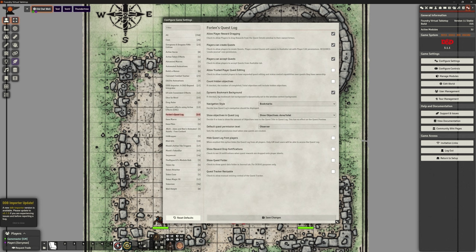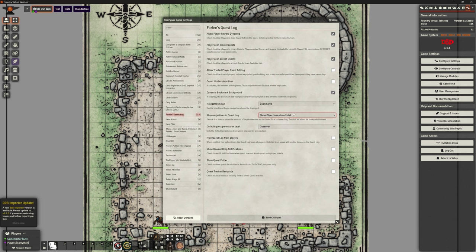'Dynamic bookmark background' — when checked, the bookmark tab background is dynamically set to the window content background. Not really sure what that's trying to say, so we'll leave it on. 'Navigation style' — bookmarks or classic tabs; let's leave it as bookmarks, we might change it later. 'Show objectives in quest log' — you can show objectives done, done and total, or hide the objectives column. Let's leave done and total on and we'll see what that means.